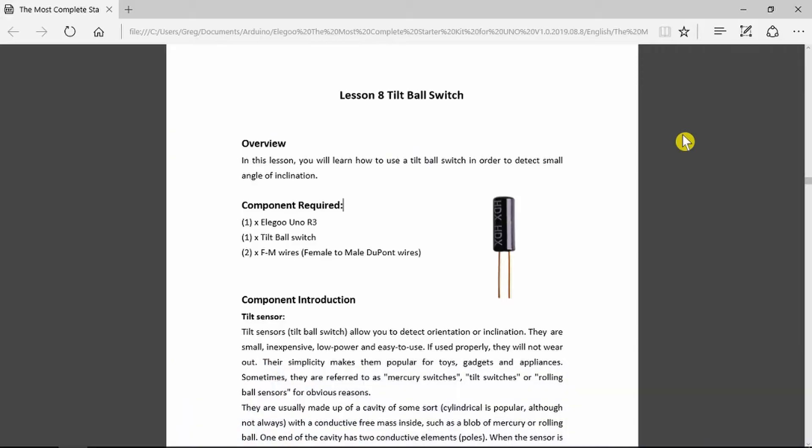Looking here at the tilt ball example, all that we need is the Arduino itself and the switch and a couple of wires. The switch itself is very simply a cylinder with a small ball bearing in it. If you rattle the device you can hear the ball bearing move inside.